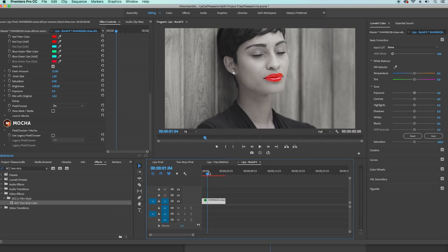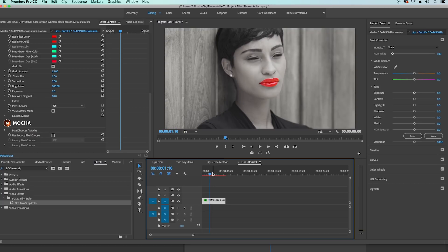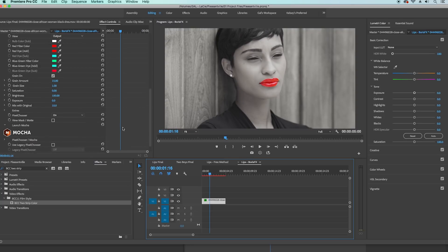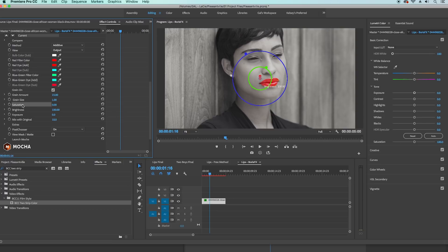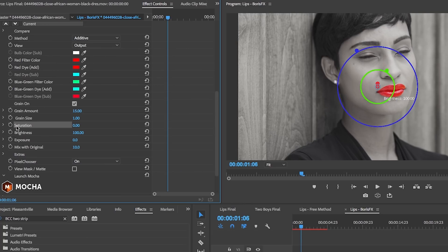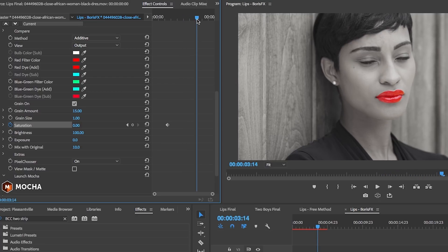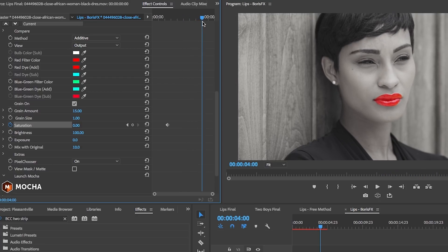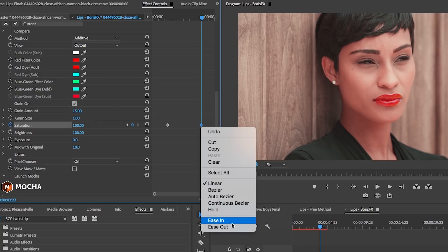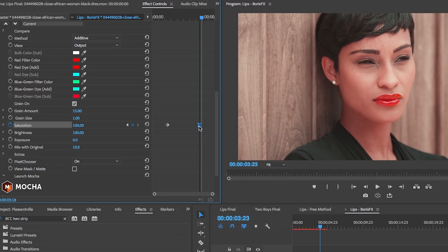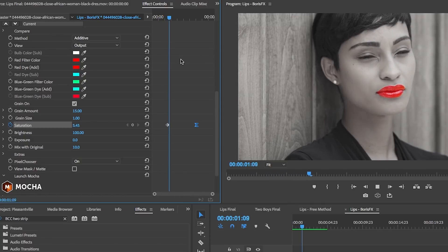If you really want to make something cool and create the Pleasantville effect — where people in the movie all eventually turn to color — you can keyframe the saturation to go back up to 100. Stay in black and white for one second, then hit the toggle animation stopwatch next to Saturation. Scrub ahead to about four seconds and bring the saturation back up to 100. Right-click on that keyframe and make it Ease Out so it's smoother. When you play it back it's like she went from black and white and turned to full color — super cool.